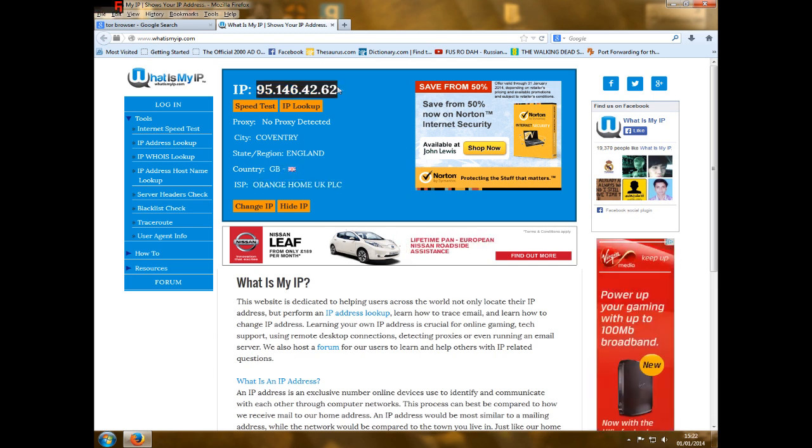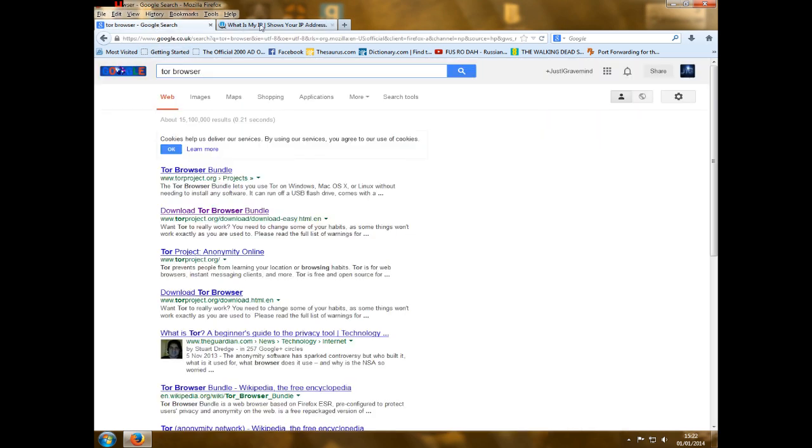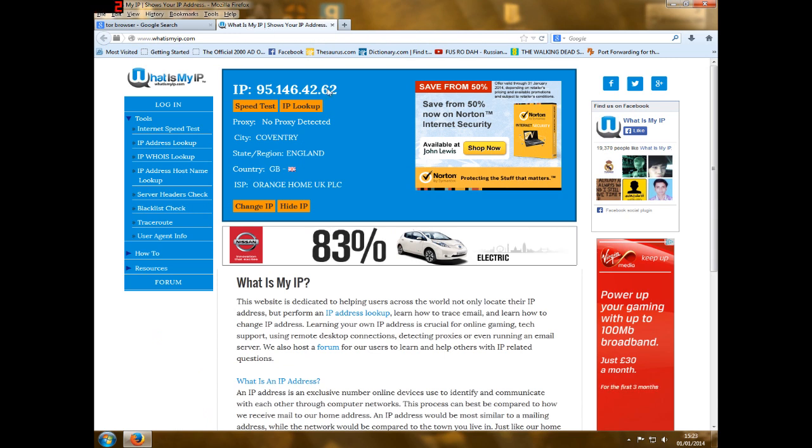So that's your IP. Now to prove that it's changed, that's just so I can prove that Tor actually masks your IP.